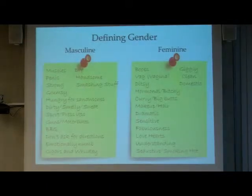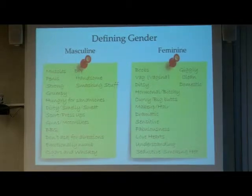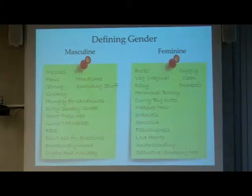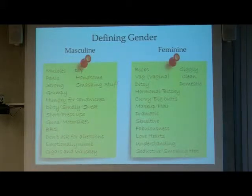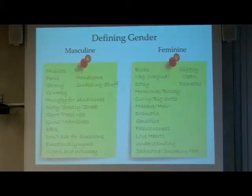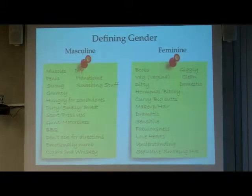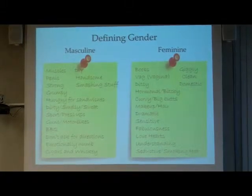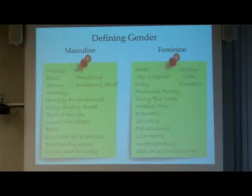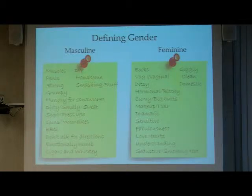One of the tasks was two big posters — one that said 'masculine' and one that said 'feminine' — just to get them thinking about the category of gender and what they think it is themselves. Under masculine, you had: handsome, smashing stuff, this kind of aggression, sport, impressive — different types of interests associated with gender — the barbecue, don't ask for directions. So these kinds of presumptions of masculinity.